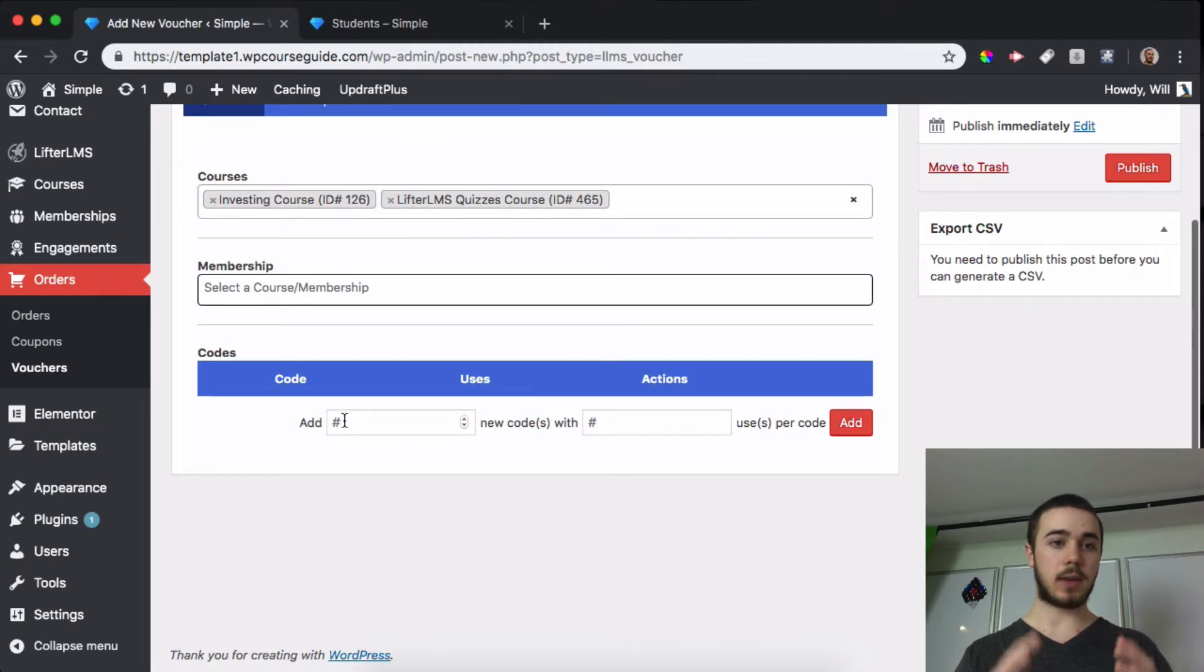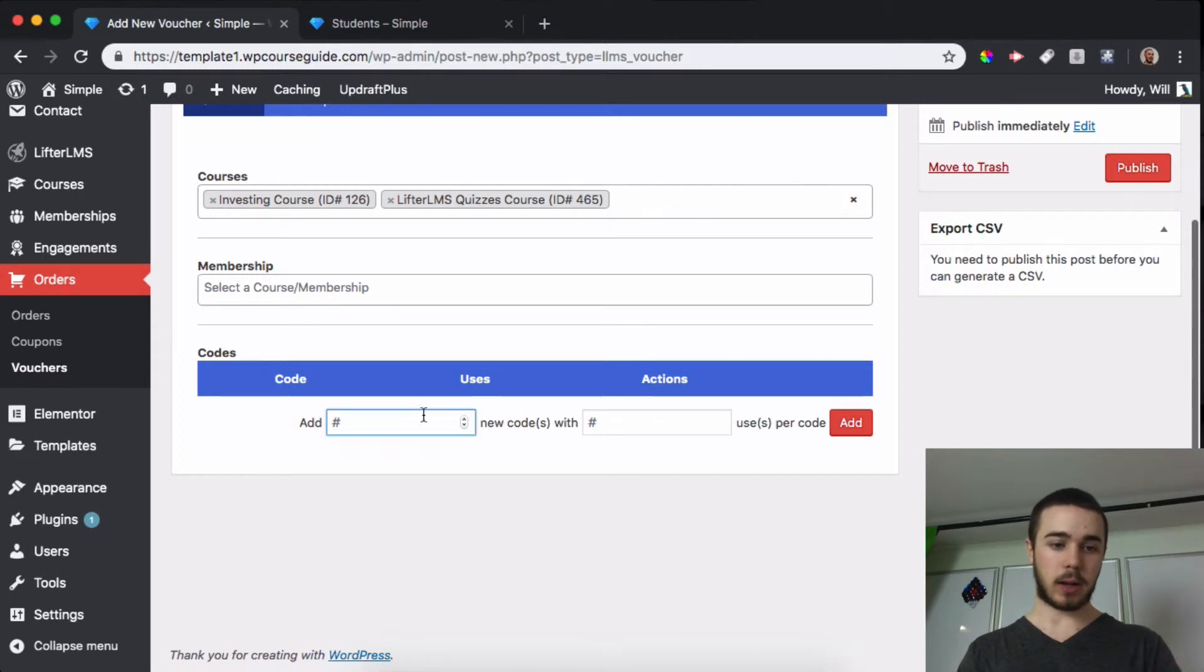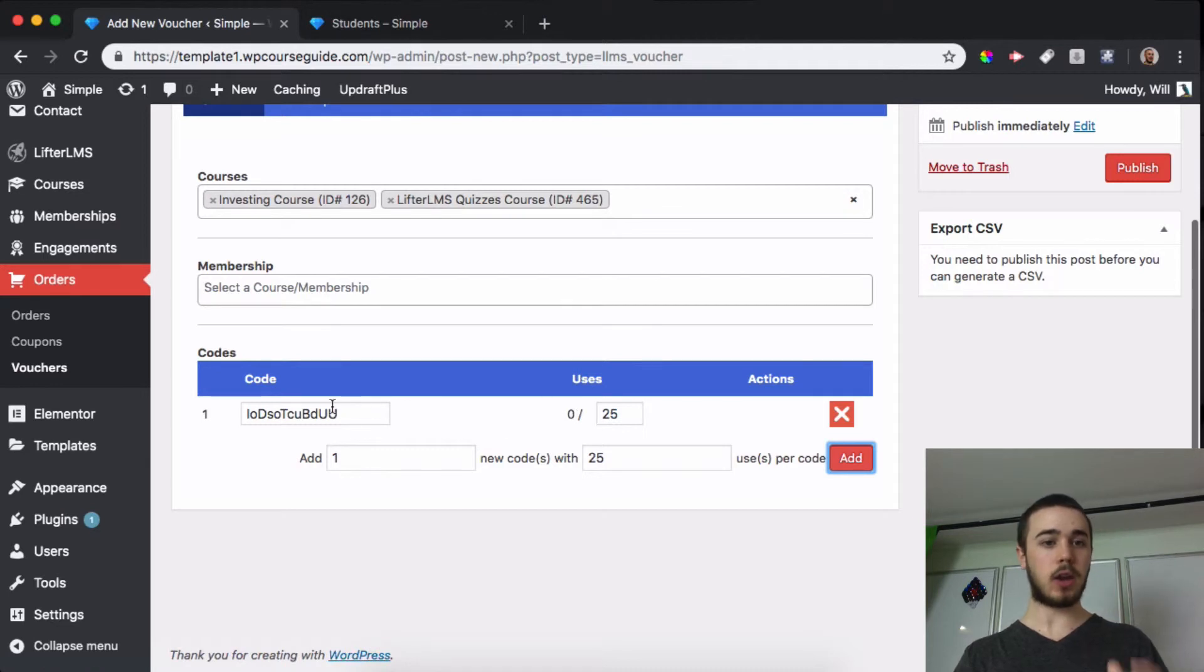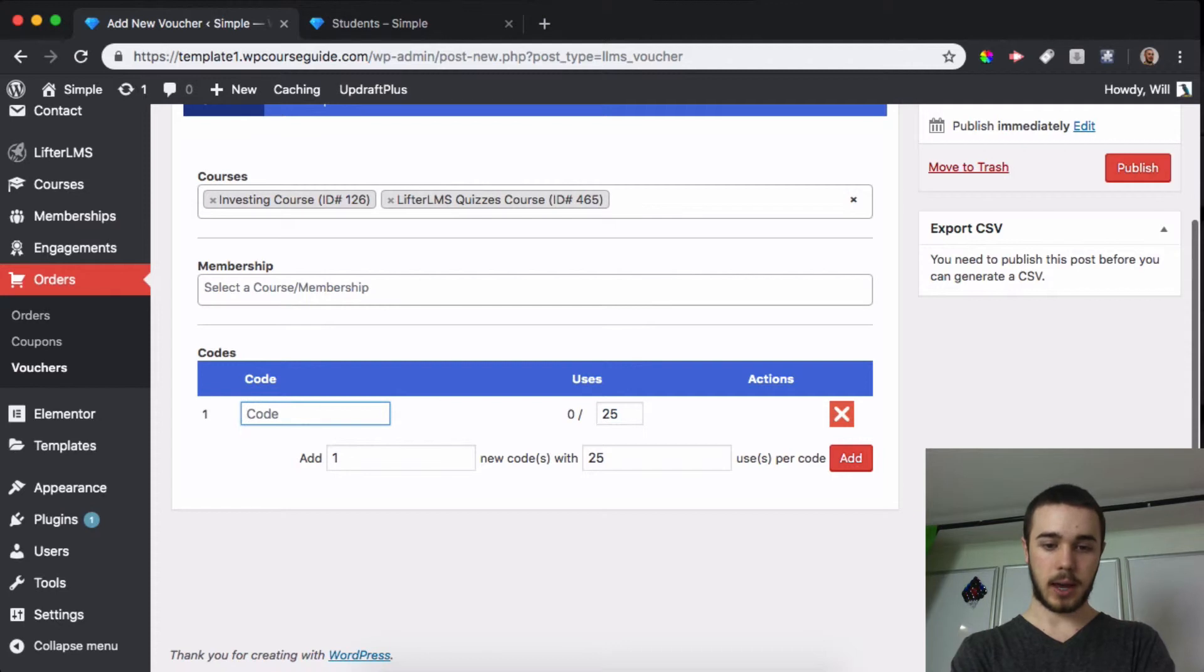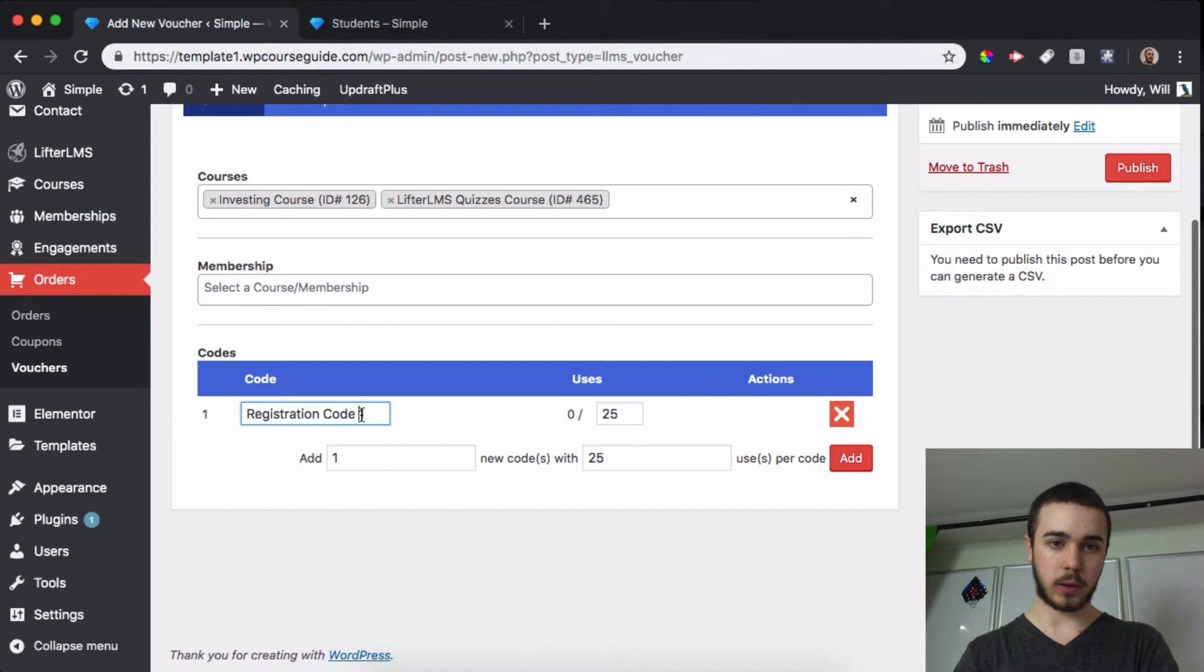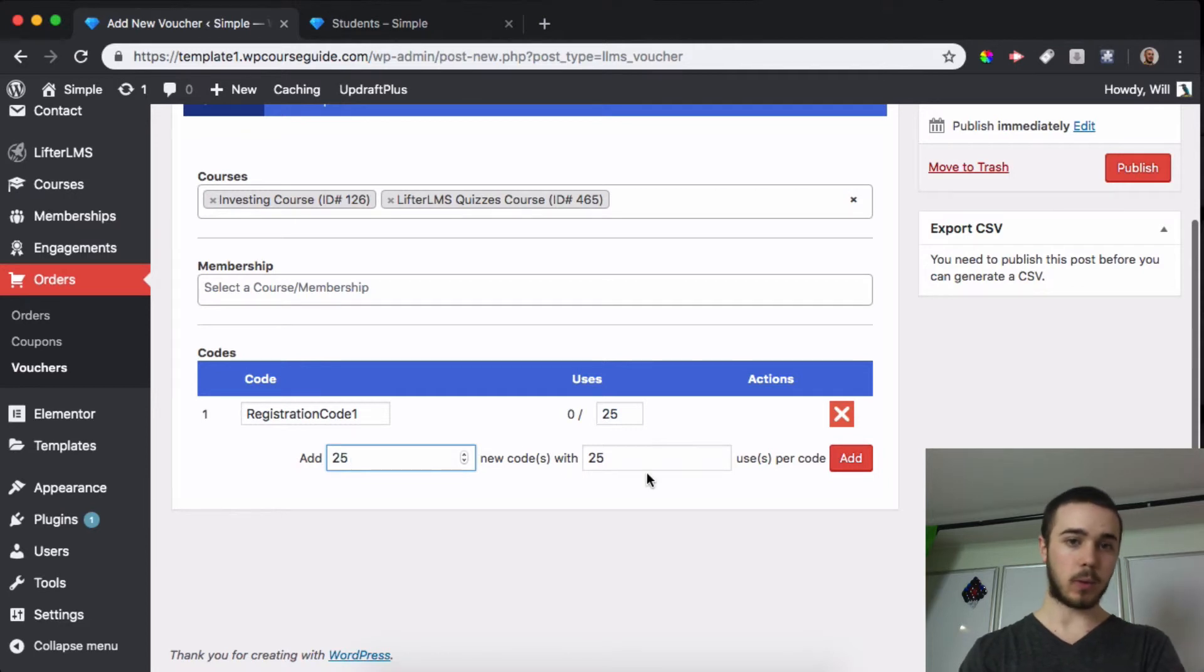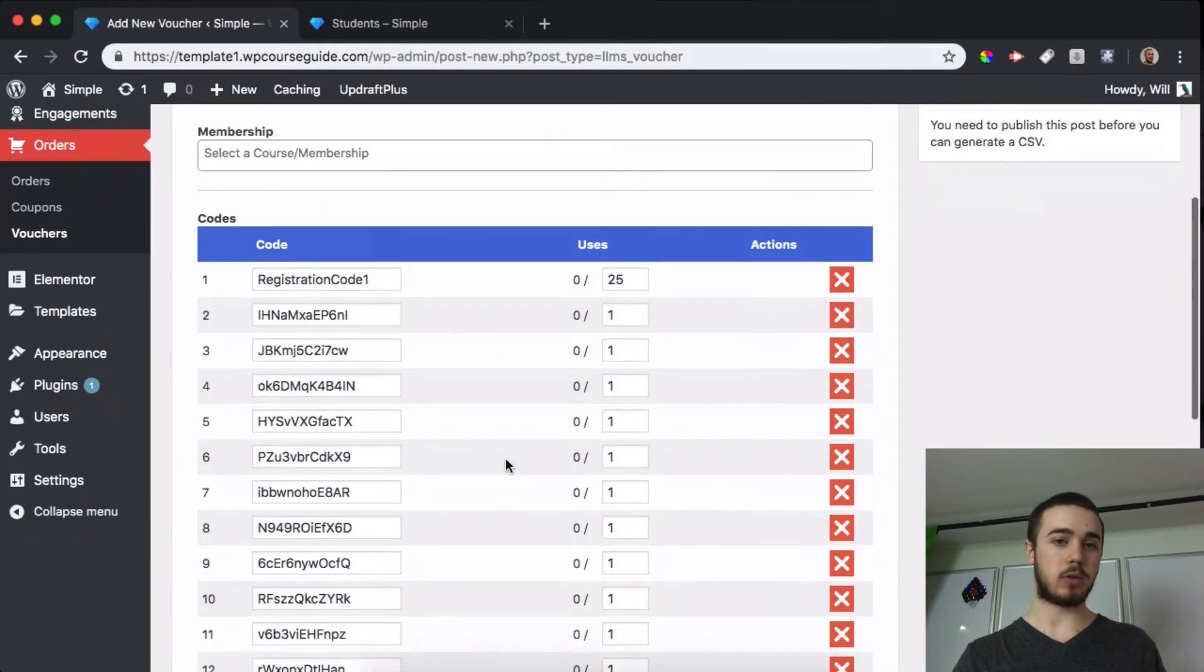So this is the real difference here: we can add multiple codes with multiple uses. And what I'll do here is add one code with 25 uses per code, so this code can be used 25 times. And I can change what this code is, so we can say Registration Code One. And we'll actually want this to be one word here.